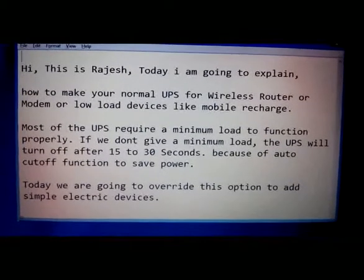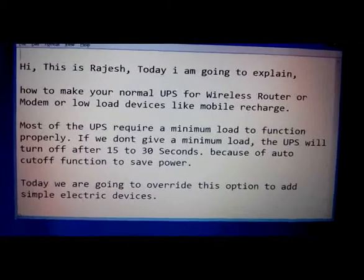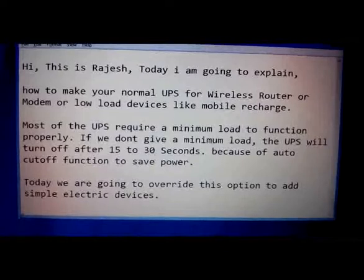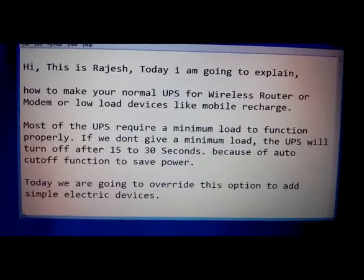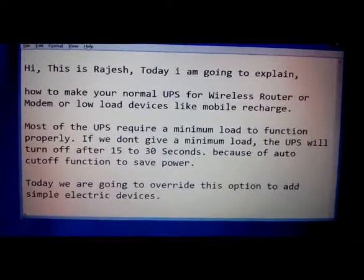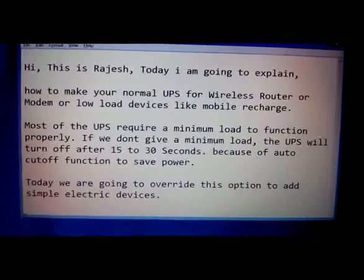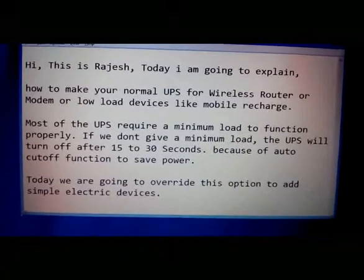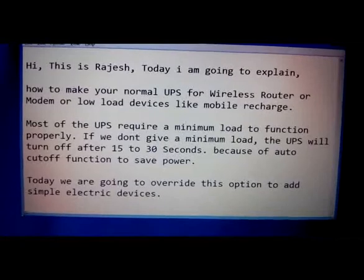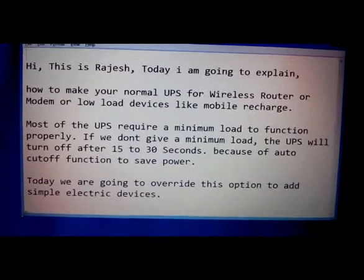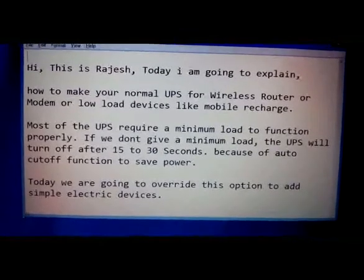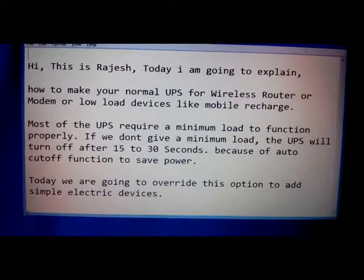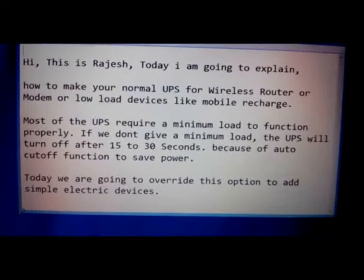Hi, this is Rajesh. Today I am going to explain how to make your normal UPS for wireless router or modem or low load devices like mobile rechargers.